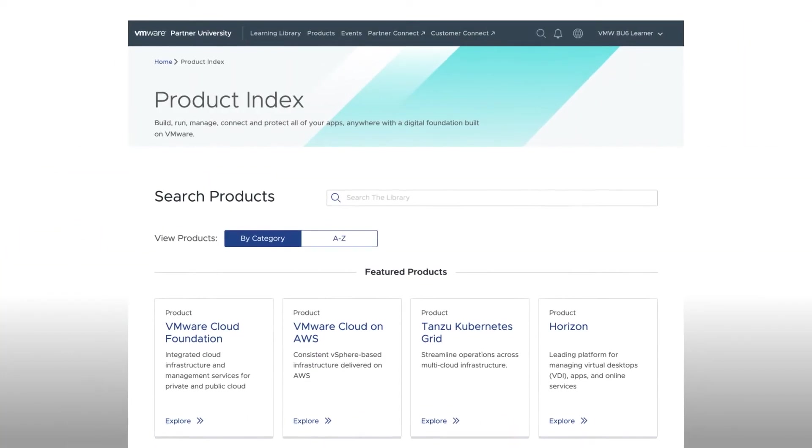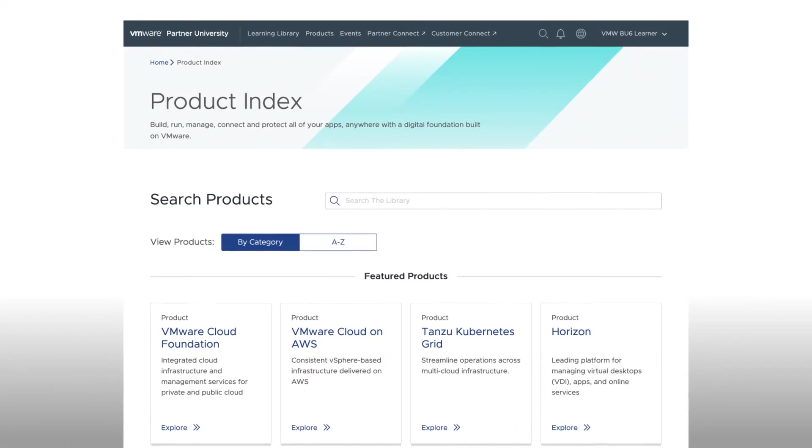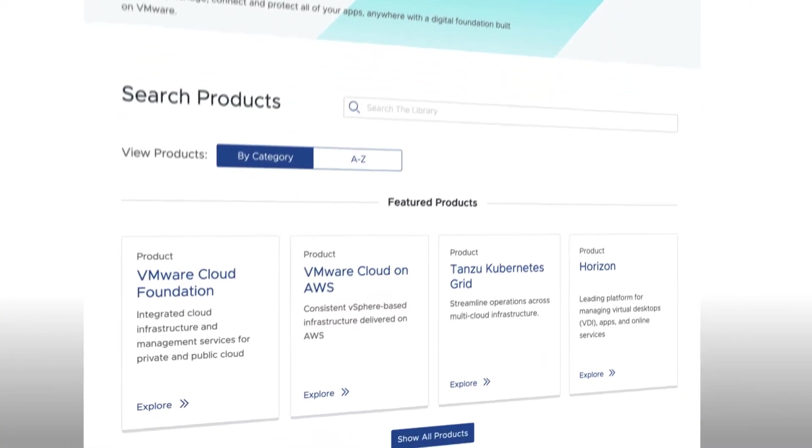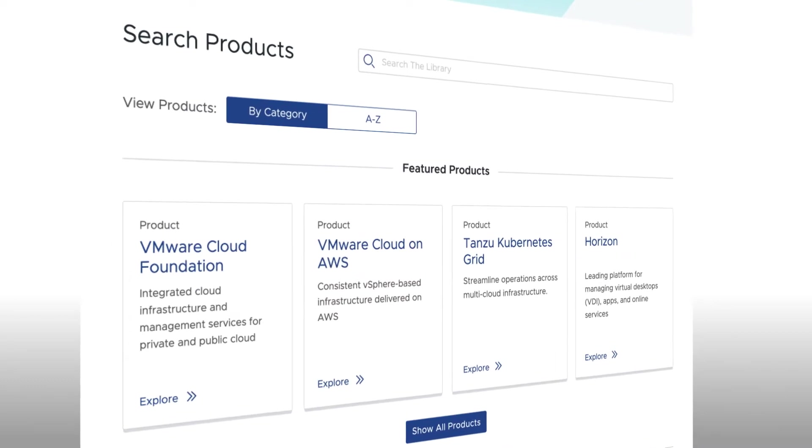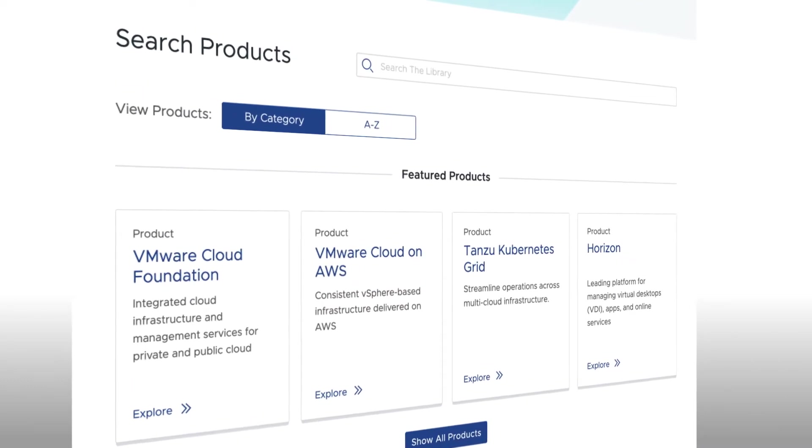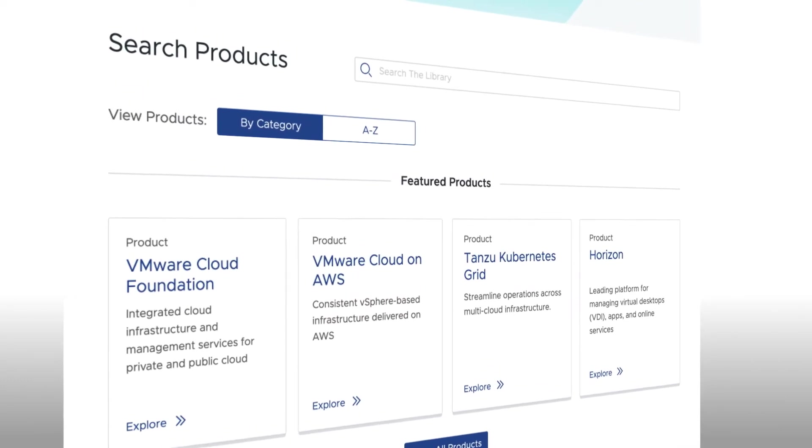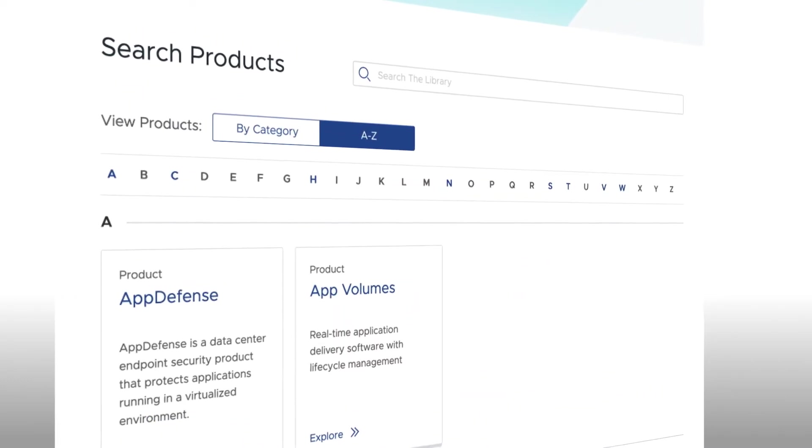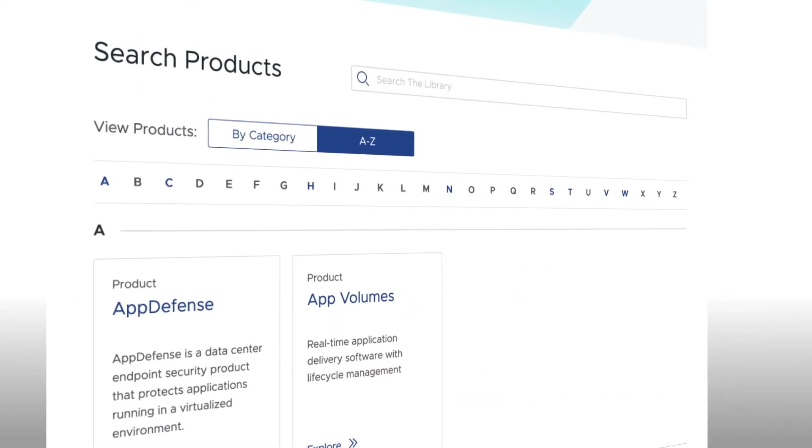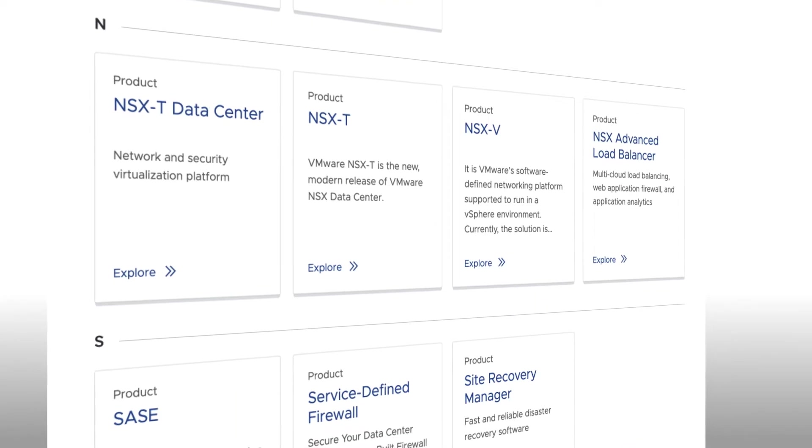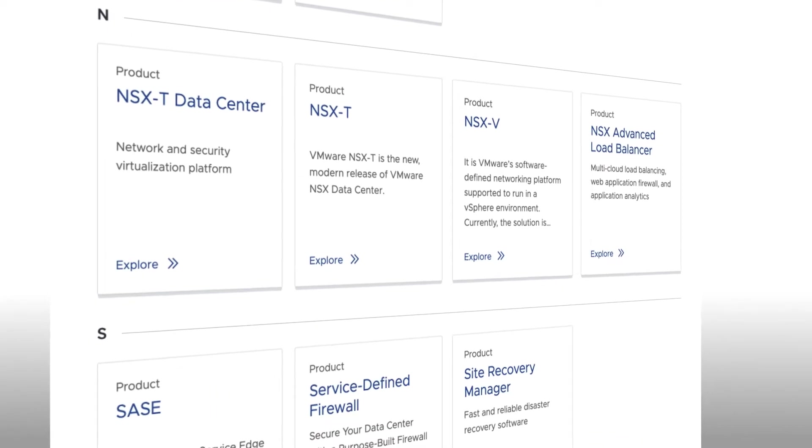You can also navigate to a Product page by simply changing the view using the View Products toggle at the top of the page. Clicking on A to Z allows you to view a list of all products, in alphabetical order.